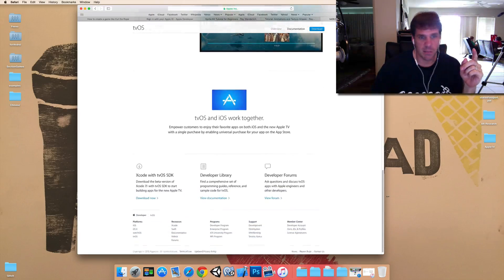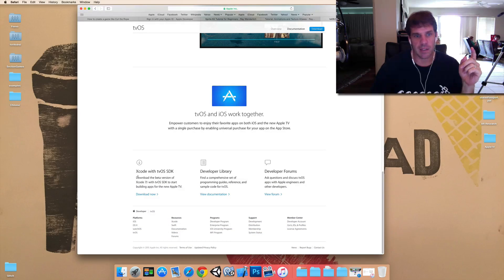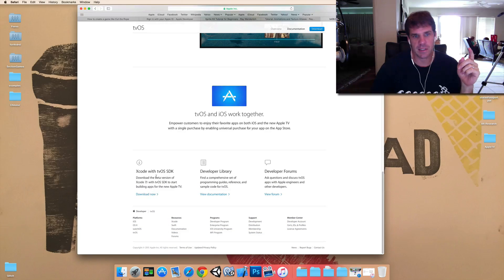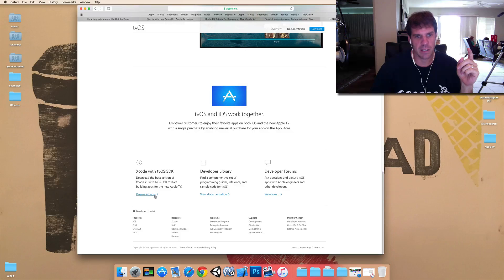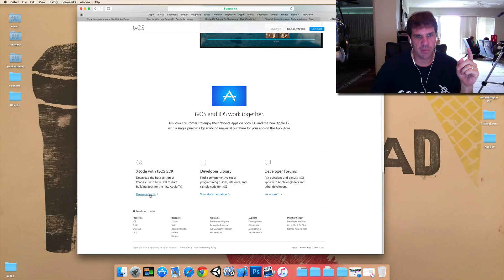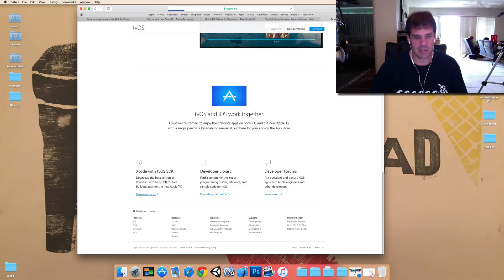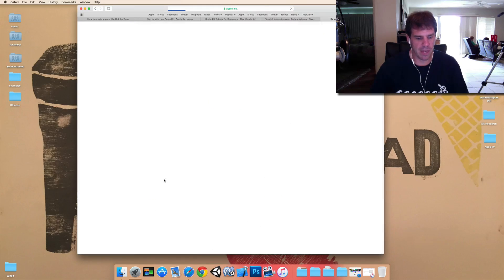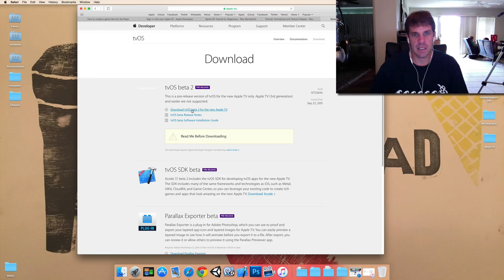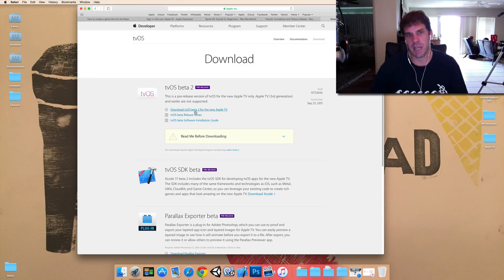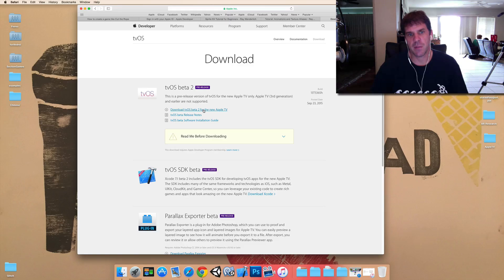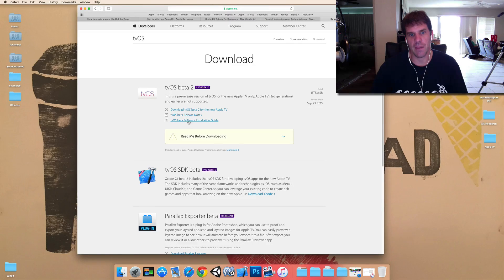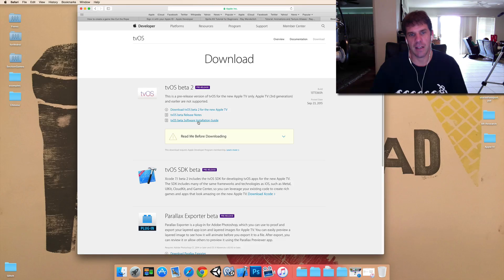But you can go down to the bottom, and there's going to be a download section next to this Xcode with tvOS. So, you're going to need to use Xcode 7.1, but there's actually more than that to download here. There is the download the tvOS beta. So, this is actually the firmware for the Apple TV.